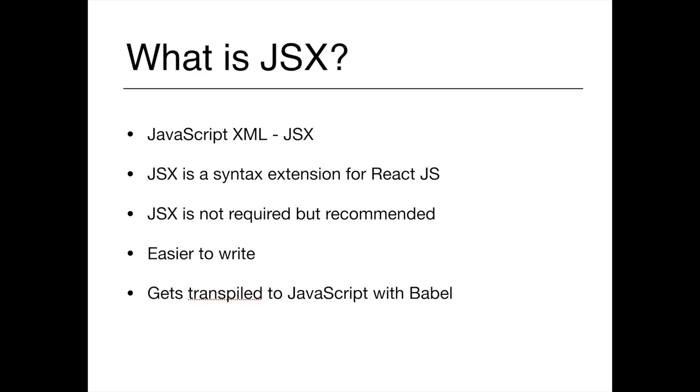And this can be a little bit confusing for beginners because people get used to separating HTML and JavaScript in different files, and now writing them together can be difficult at the beginning. But that's okay, trust me, you'll get used to it after you start writing JSX.